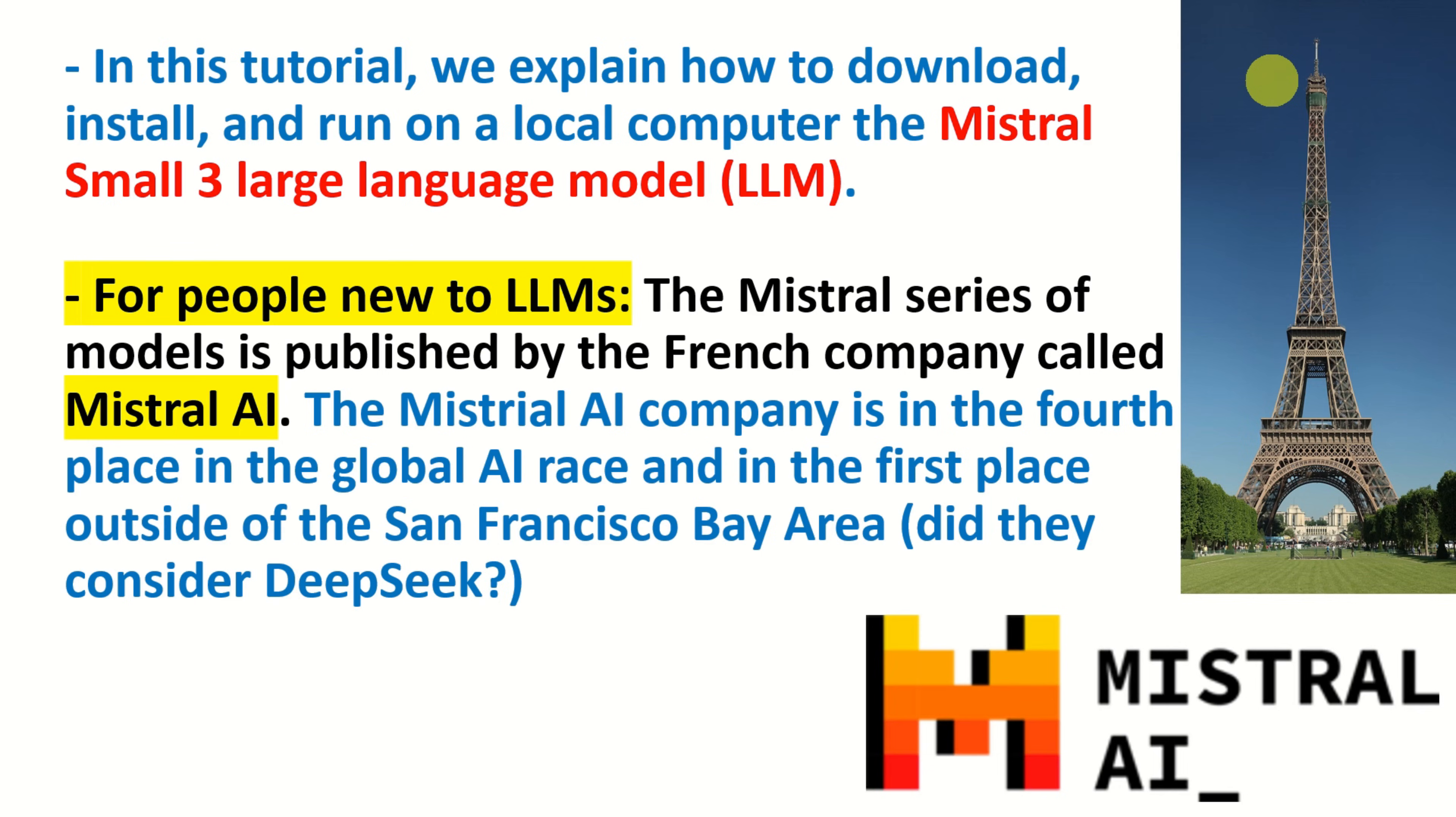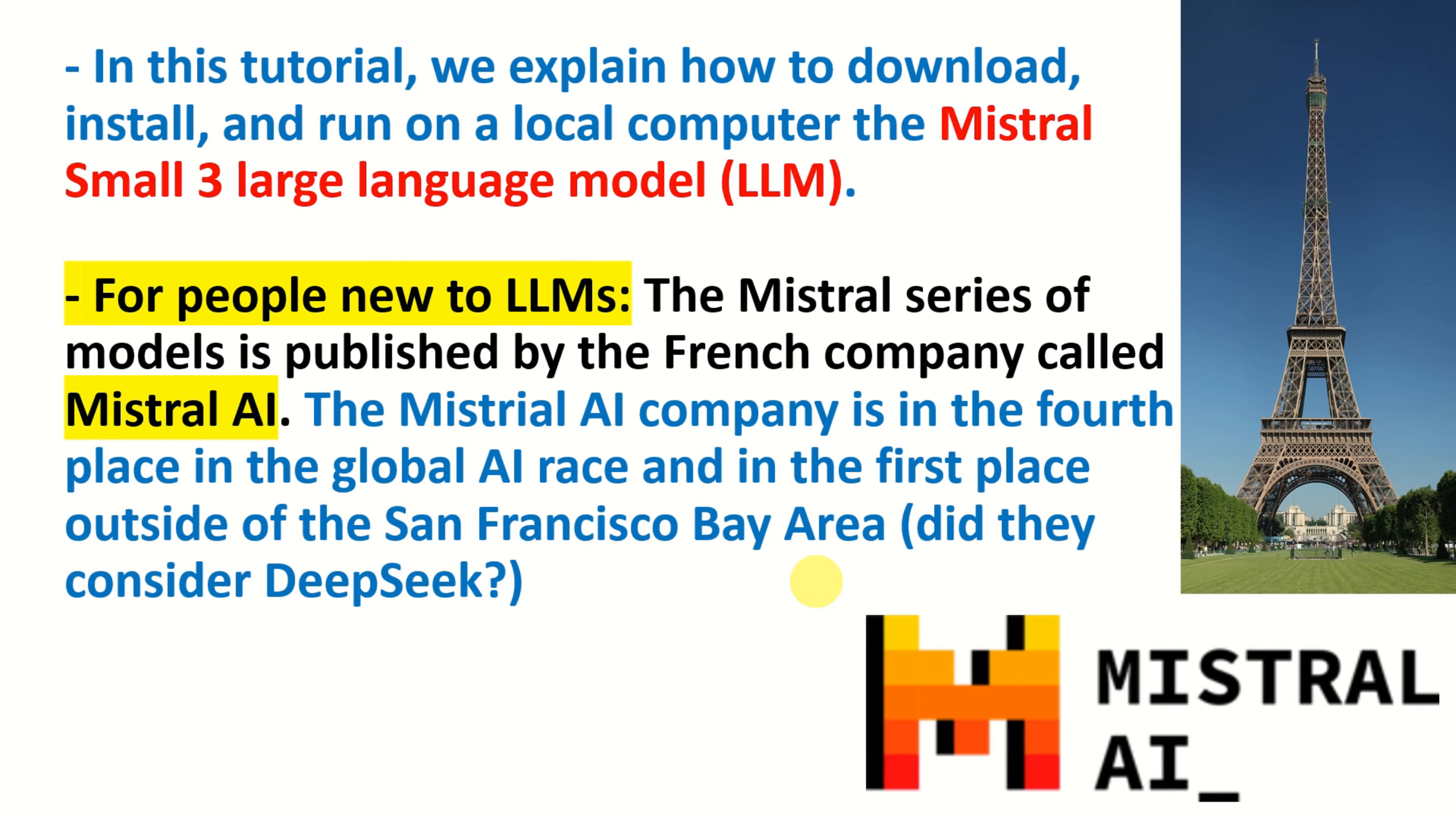The Mistral AI company is in the fourth place in the global AI race and in the first place outside of the San Francisco Bay area and this is according to Wikipedia. Now, my question is, did they consider DeepSeek and other Chinese competitors? But anyway, they're large, they're there, they're trying to publish large language models as well as other AI models.